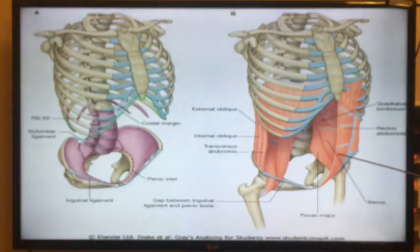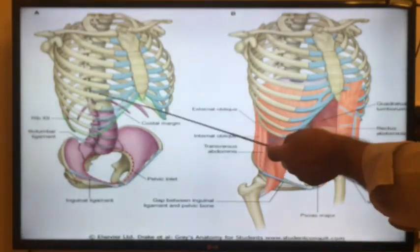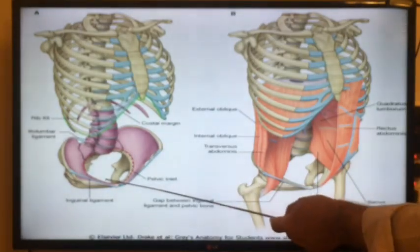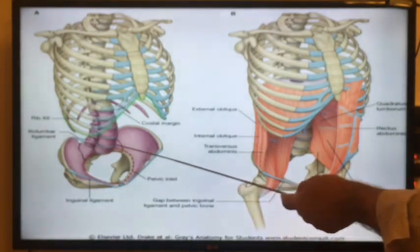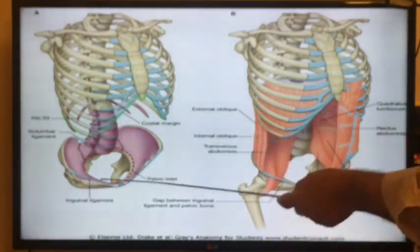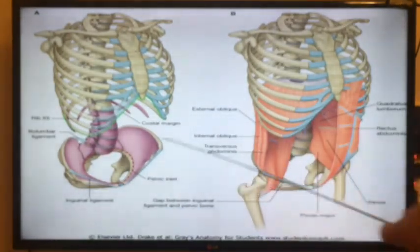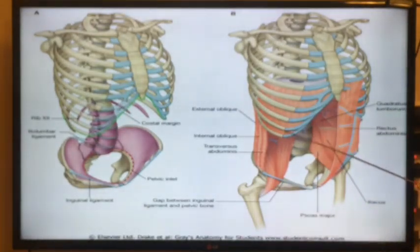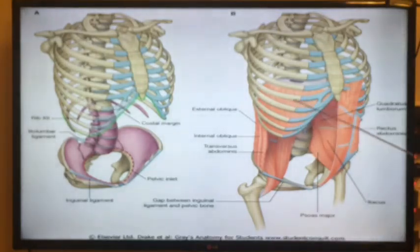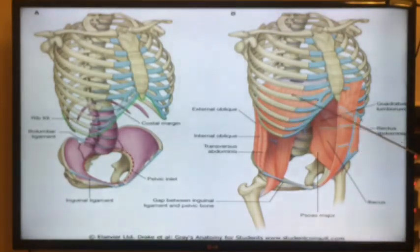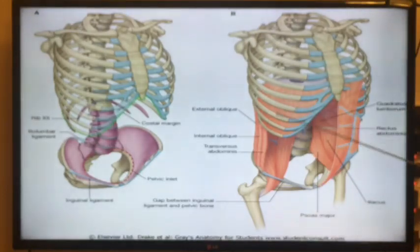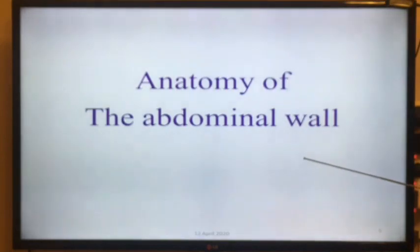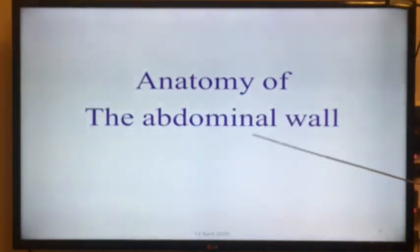This is the picture of the abdomen. This dotted line is the pelvic inlet, which separates the abdomen and the pelvis. This is the diaphragm and this is the abdomen. Part of the abdominal cavity is covered by the ribs — not only the thorax and the ribs, but part of the abdominal cavity.